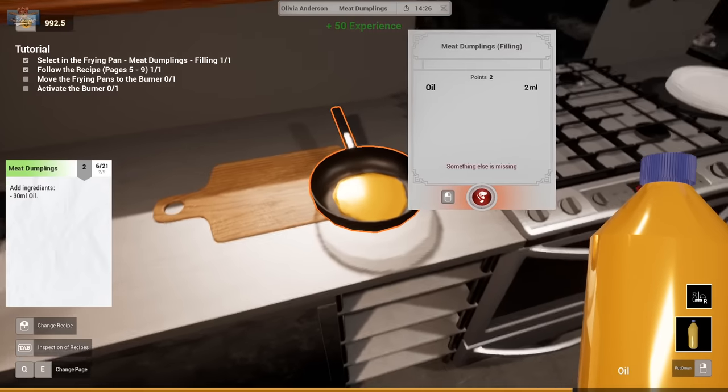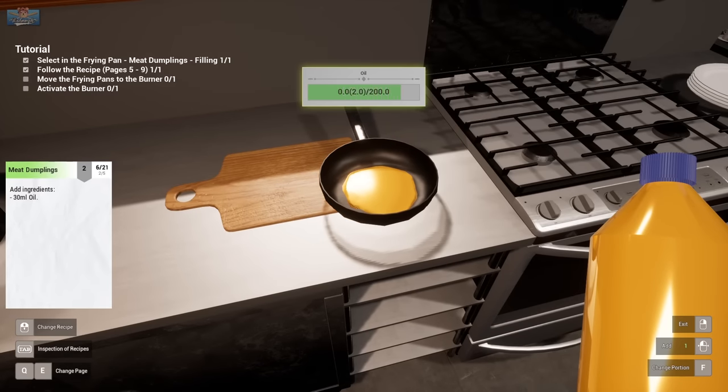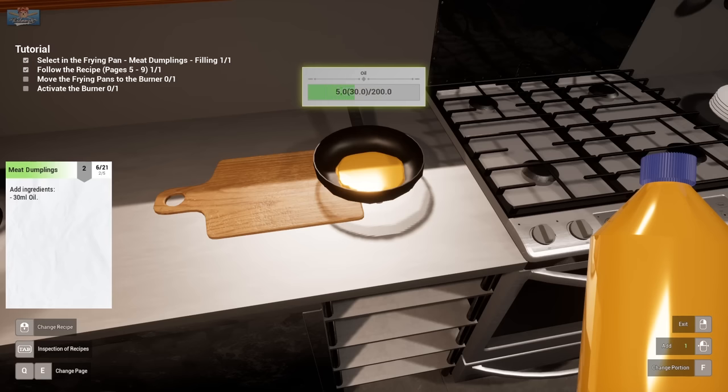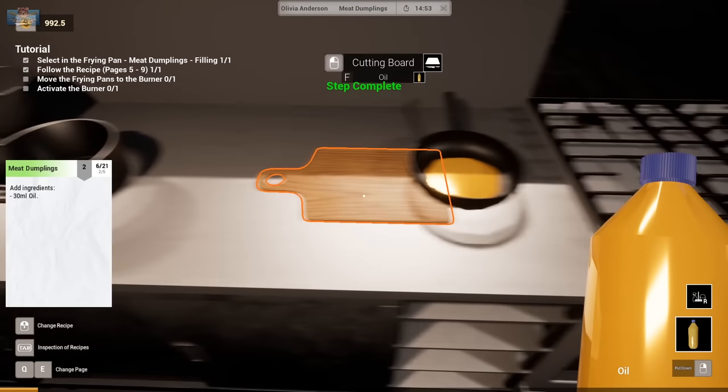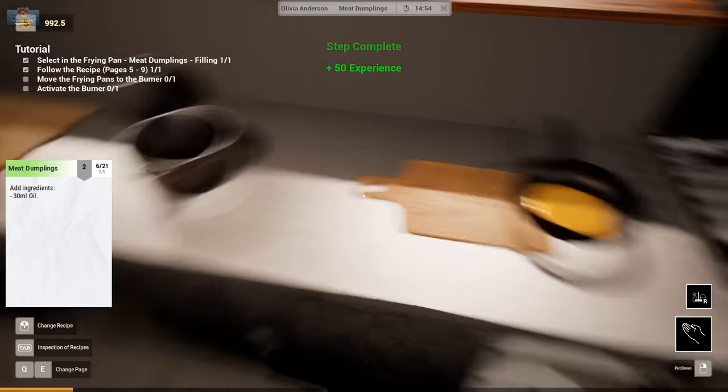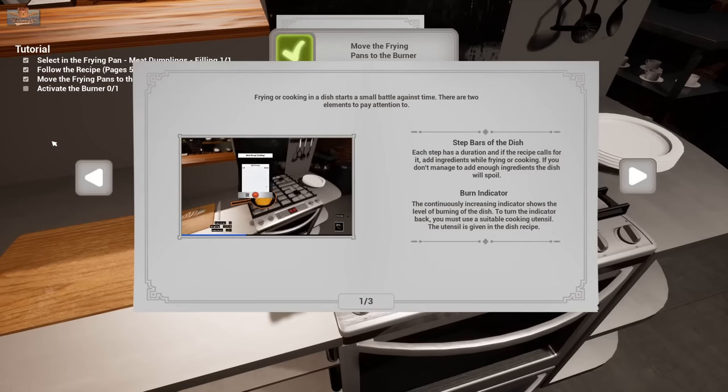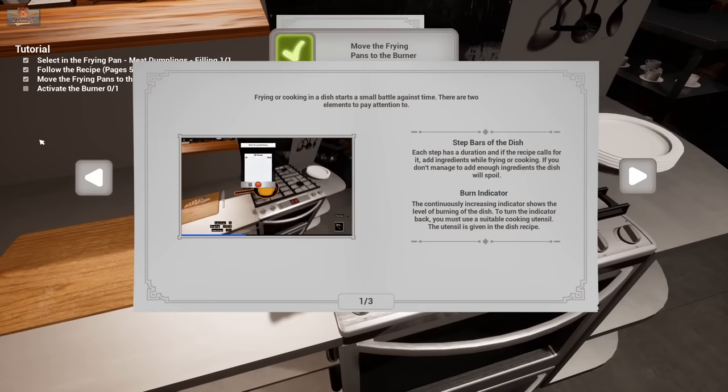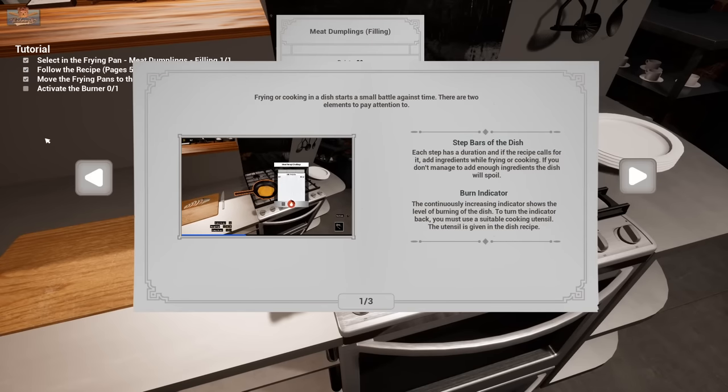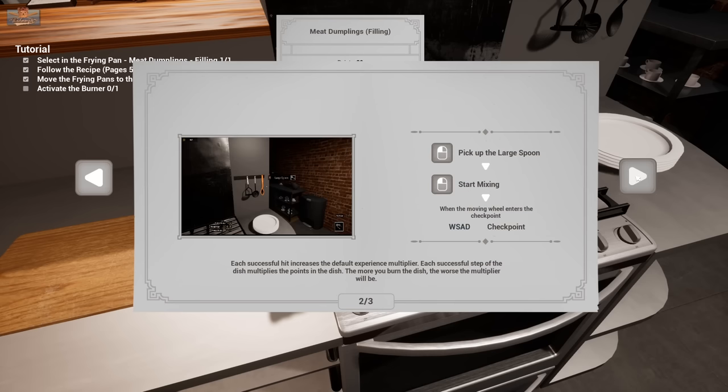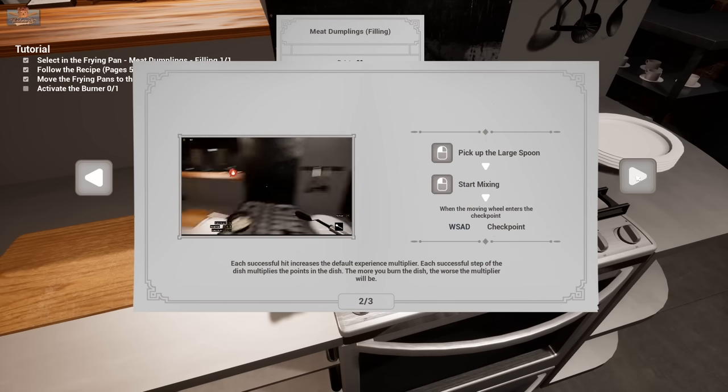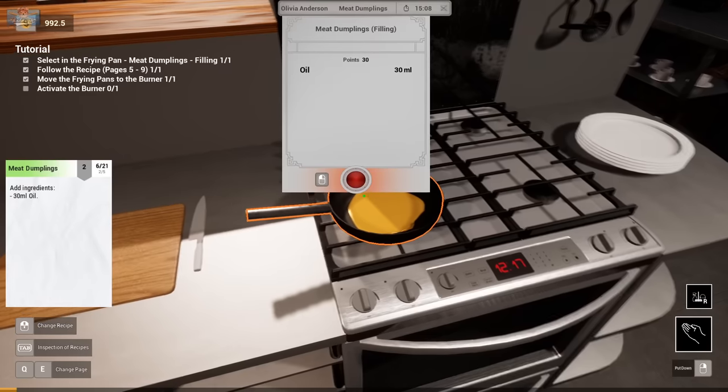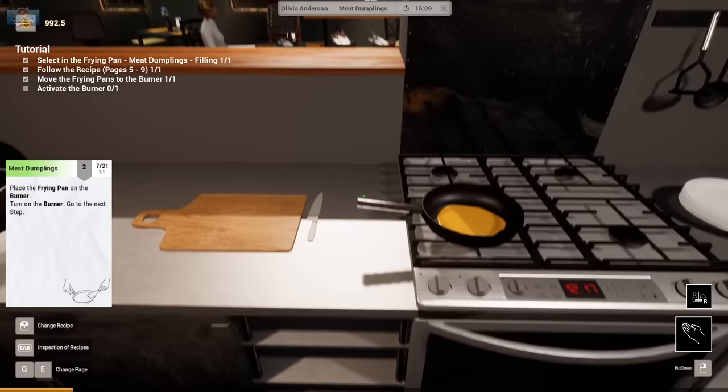30 mils of it. Here we go. That's a lot of oil in that pan, isn't it? 30 mils of oil. Put on burner. Ah, it worked this time. Isn't that nice? Frying or cooking in a dish starts in a small battle against time. Right. Pick up the large spoon. Start mixing. Just don't work it out on the job. It's fine.